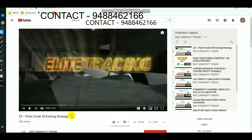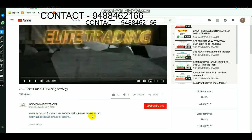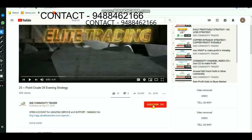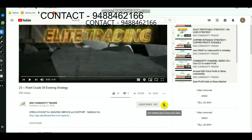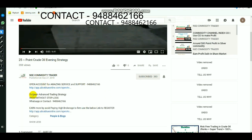Those who are new to the channel, select the subscribe button and select the bell to get regular updates, so that whenever we upload level videos you can get it immediately. And click 'show more' — if you want to know about advanced trading strategy, call this number and you will get guidance to learn about it.